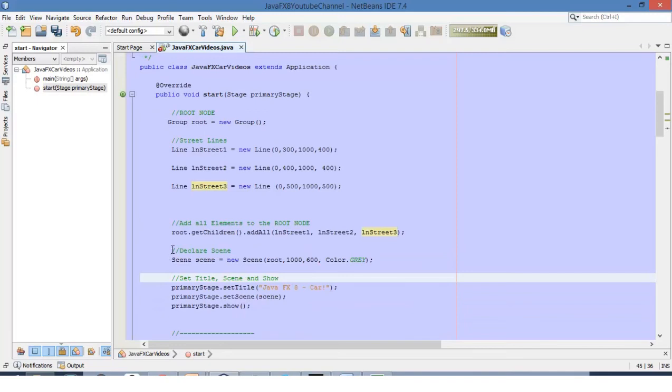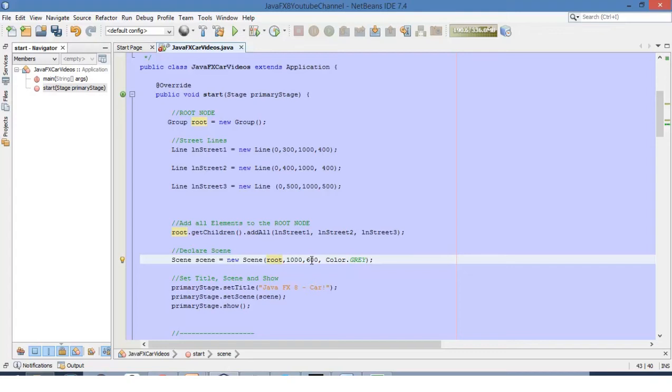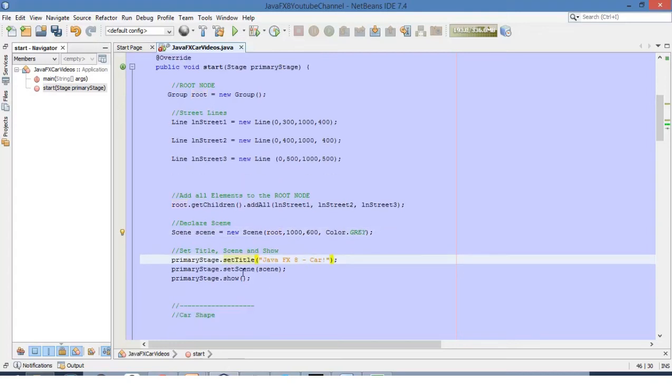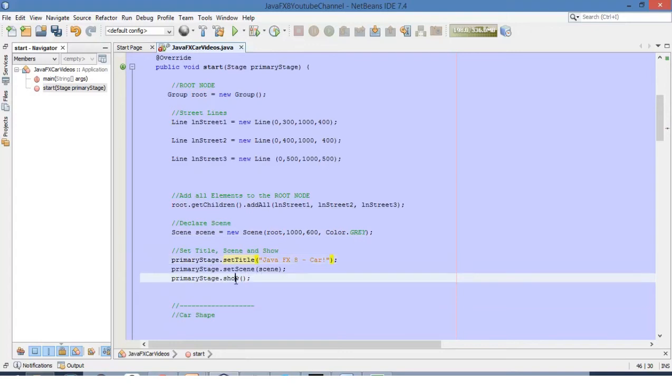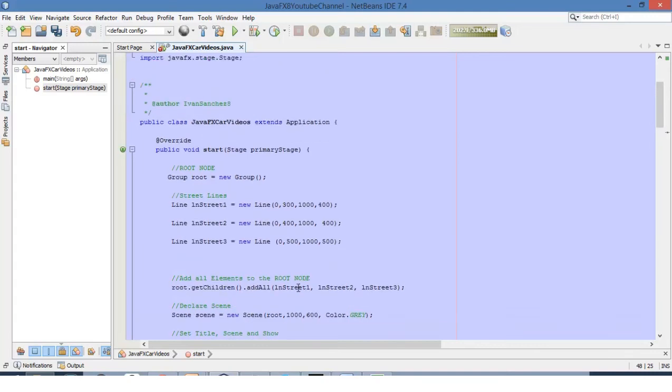We are declaring and defining the scene, adding the root node to the scene and also defining the dimensions of the main window, the main stage. Let's change to 1000 by 600 and the background color for this scene will be gray. We are setting the title, setting the scene and showing the main window of the stage.